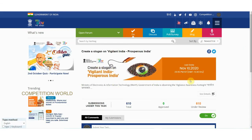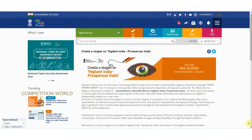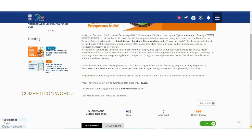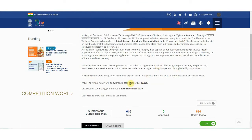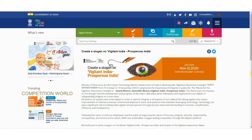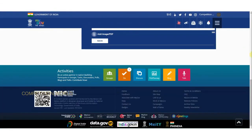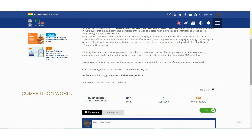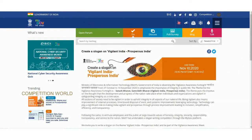Friends, participate in both competitions — some may be interested in poster designing and some in slogan creating. Bring out your talents, participate, and win the cash prize of rupees 15,000. Share this video and subscribe to our channel for more videos about essay competitions and other contests. Comment below if you have any doubts about uploading your entry for any competition.